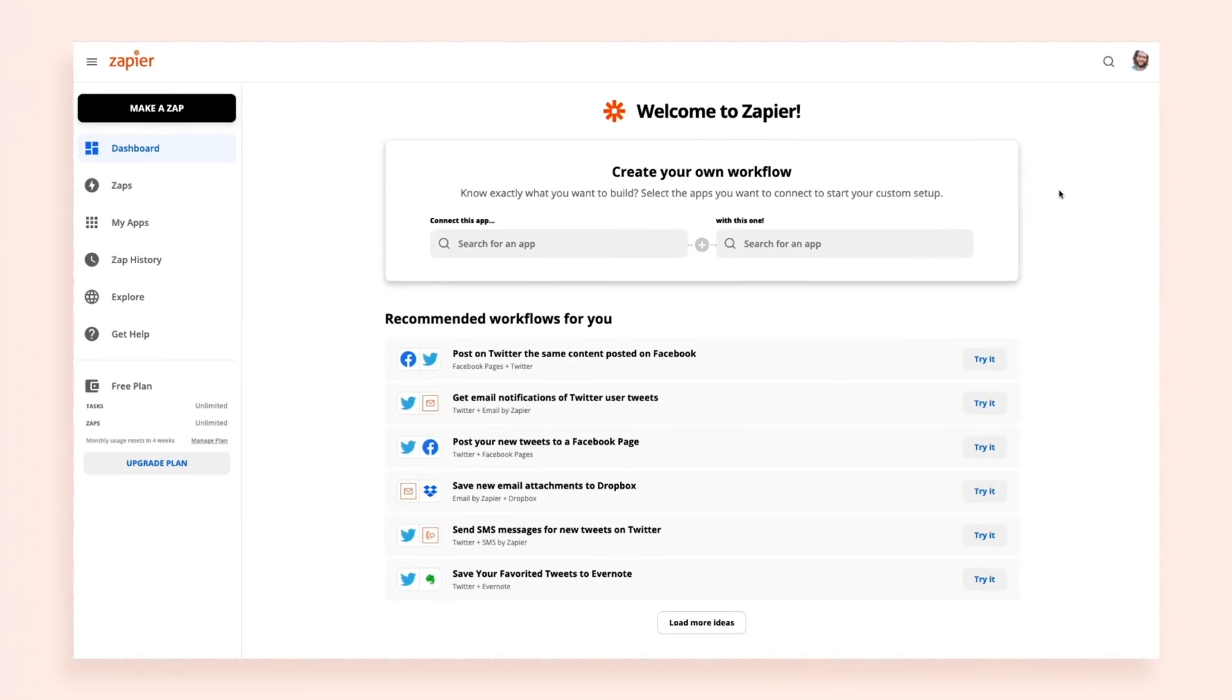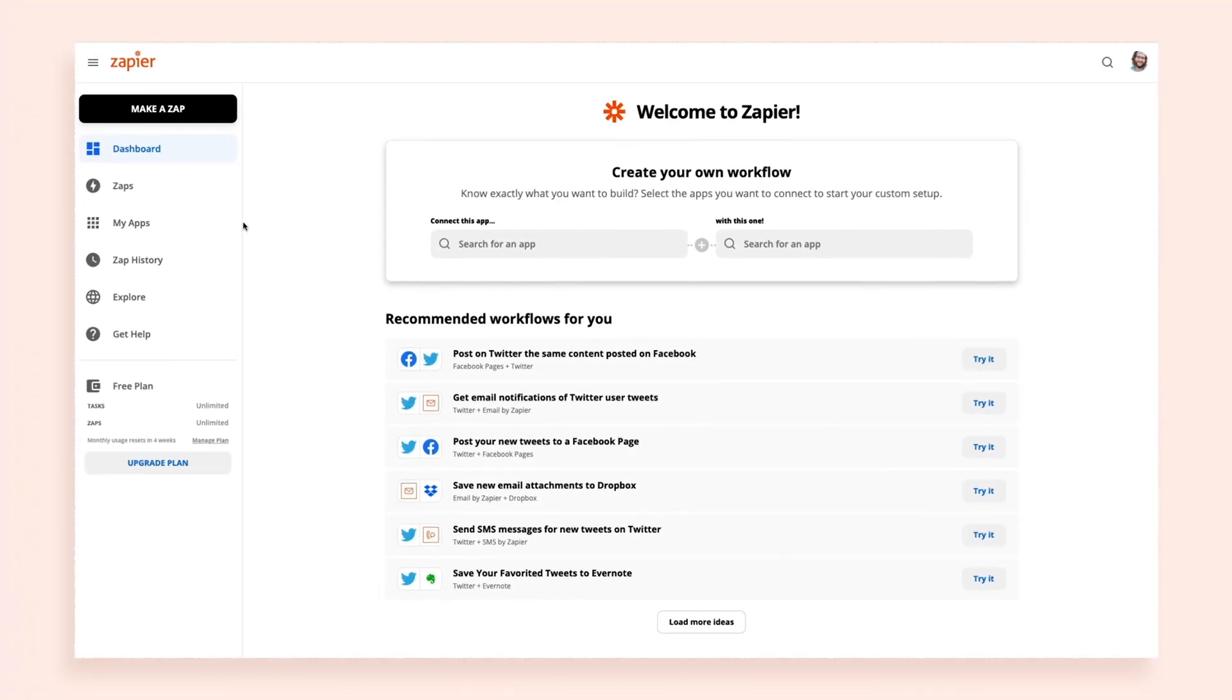Here, you can investigate the issue and make any changes. Access your account's Zap history from the menu bar. By default, the first thing you'll see is your task usage.